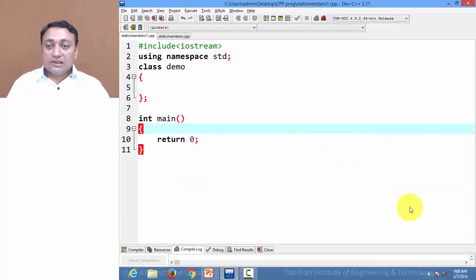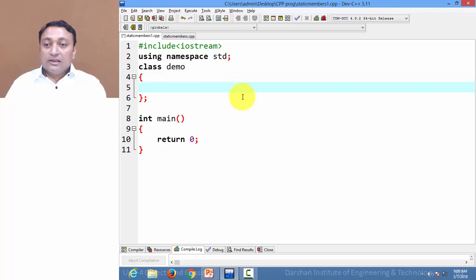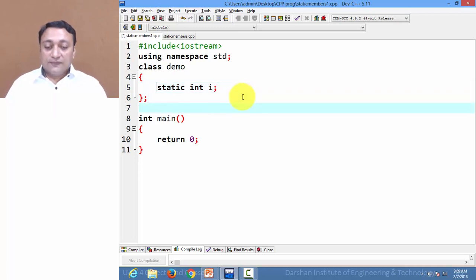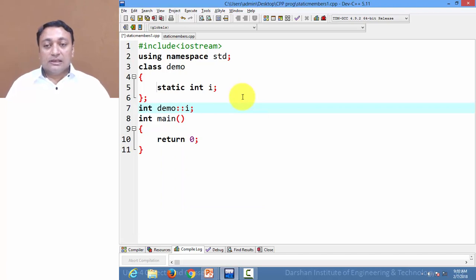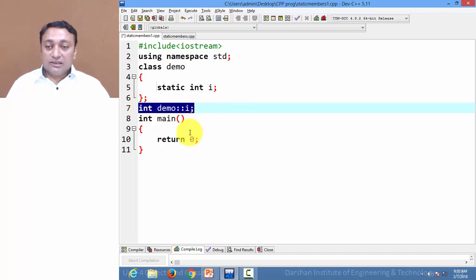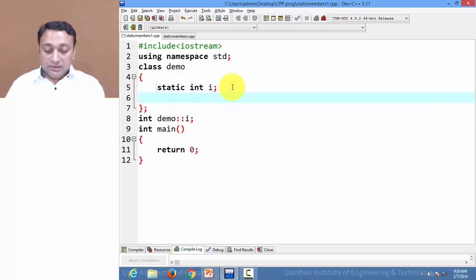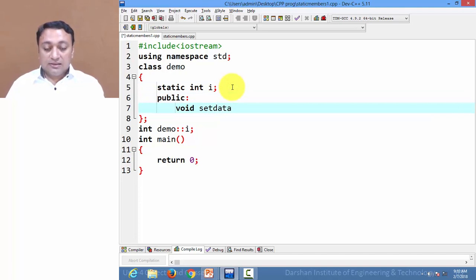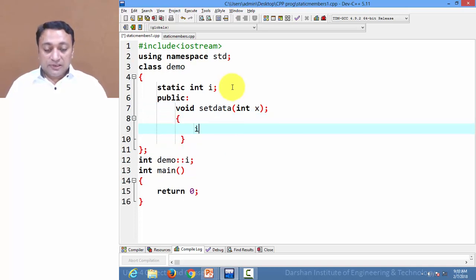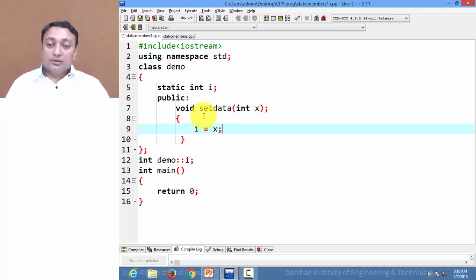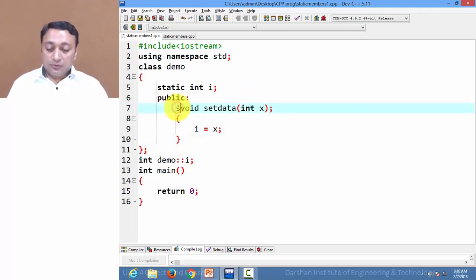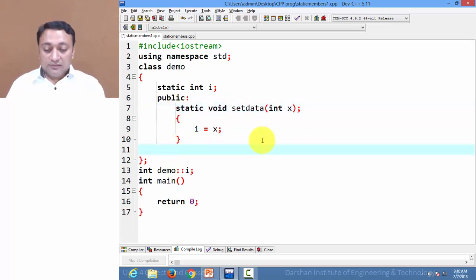Let us see example code for static member functions. Here we have class demo, inside which I am creating one static data member i. Let us define it outside the class — the variable i is part of class demo, and its type is integer. It will be automatically initialized to zero when defined. Now I want to create one member function set_data, inside which I am passing argument x and setting the value for variable i. To make this function static, I just add the static keyword prefix.